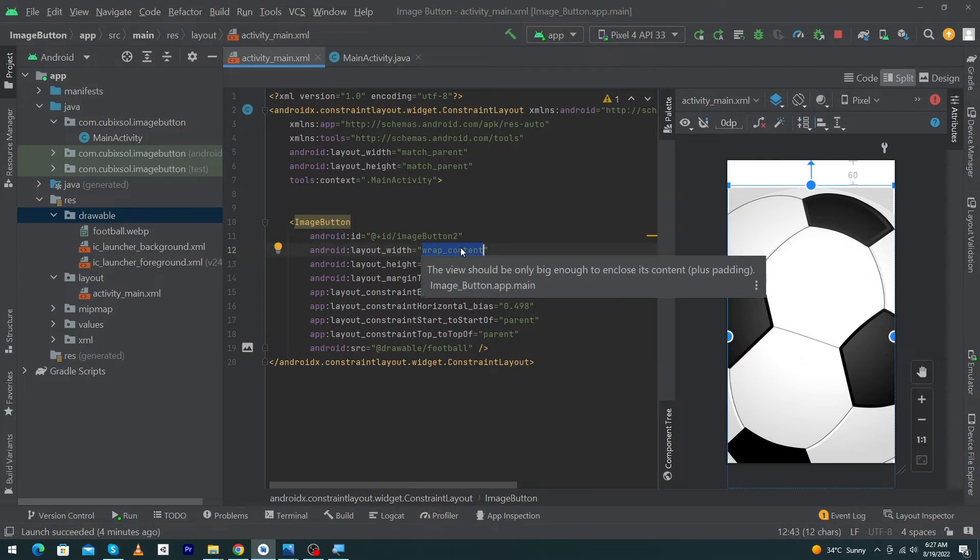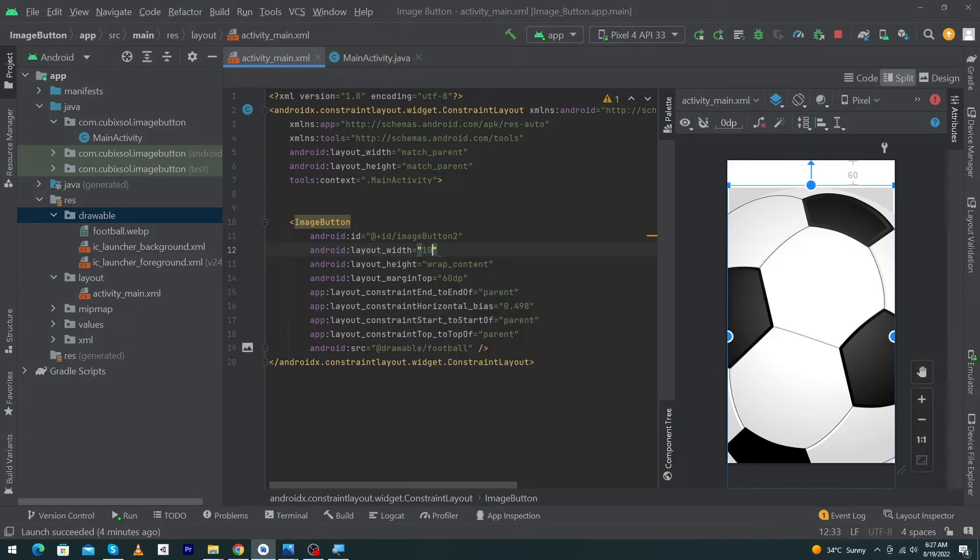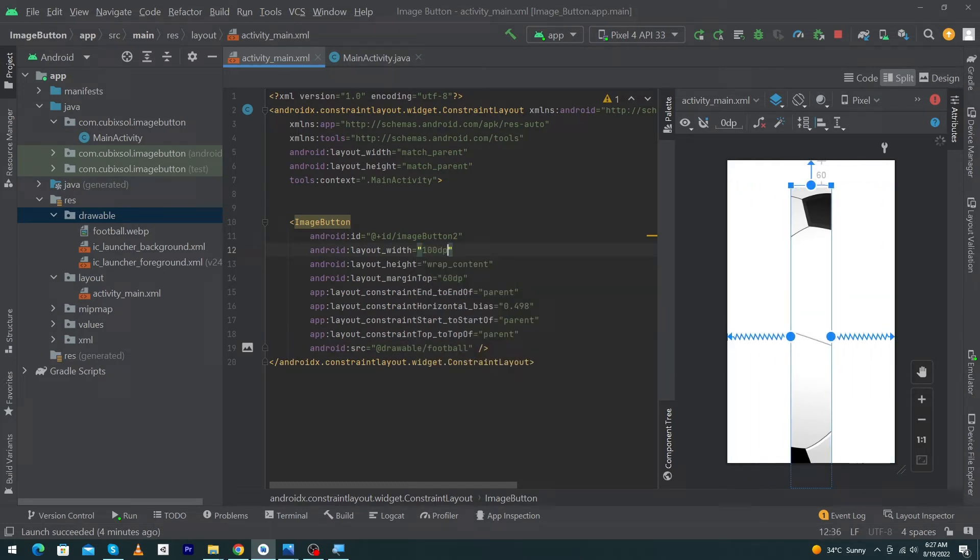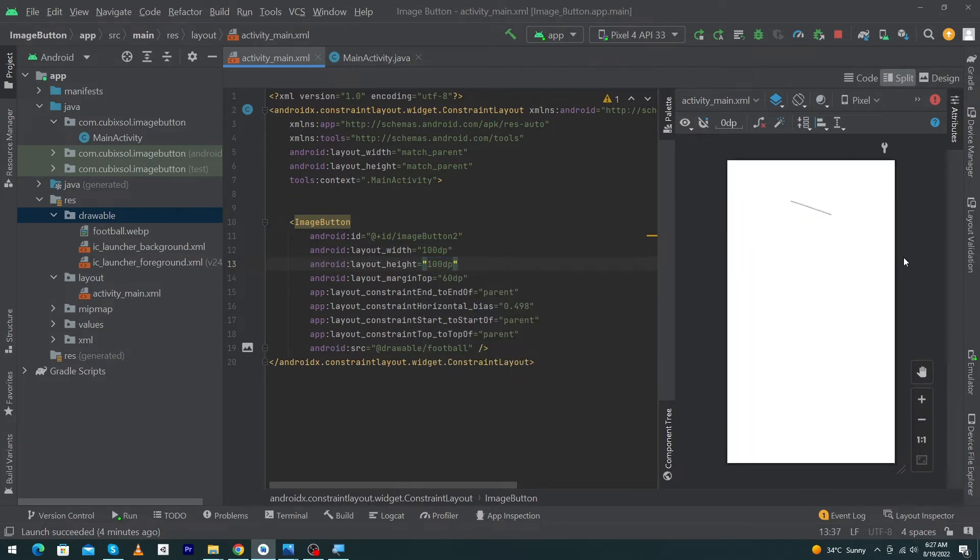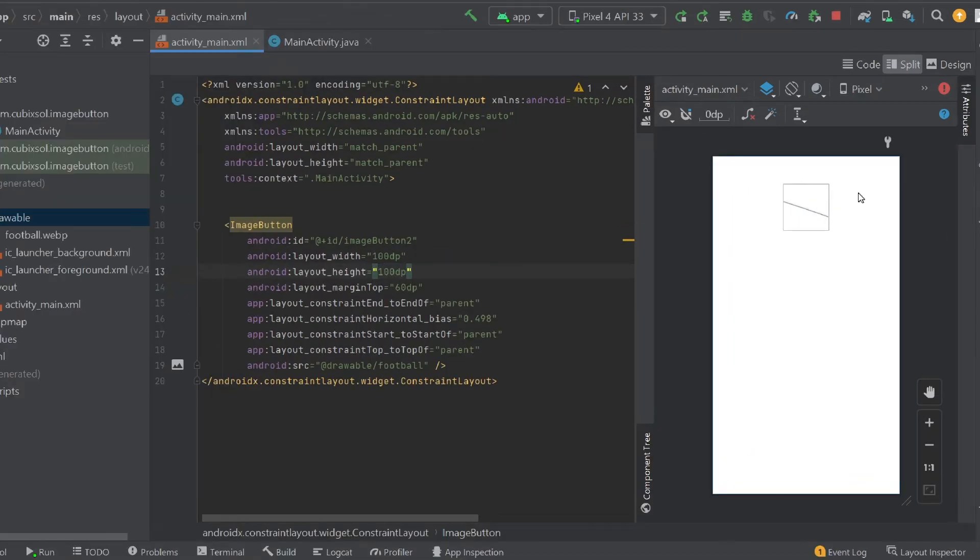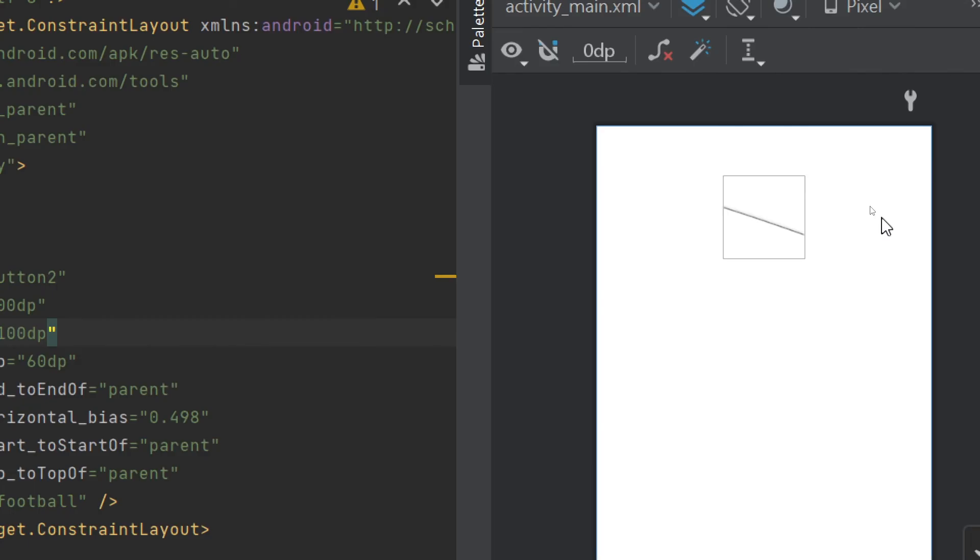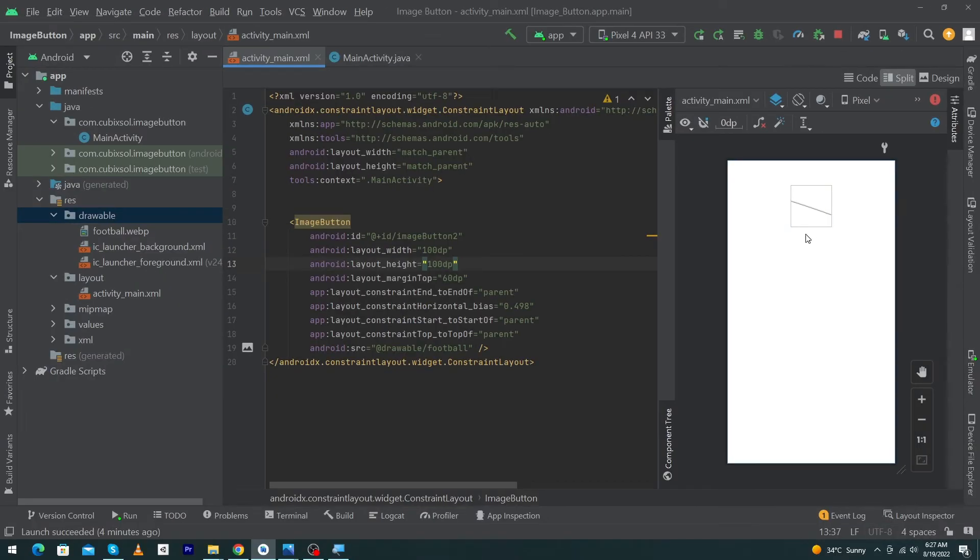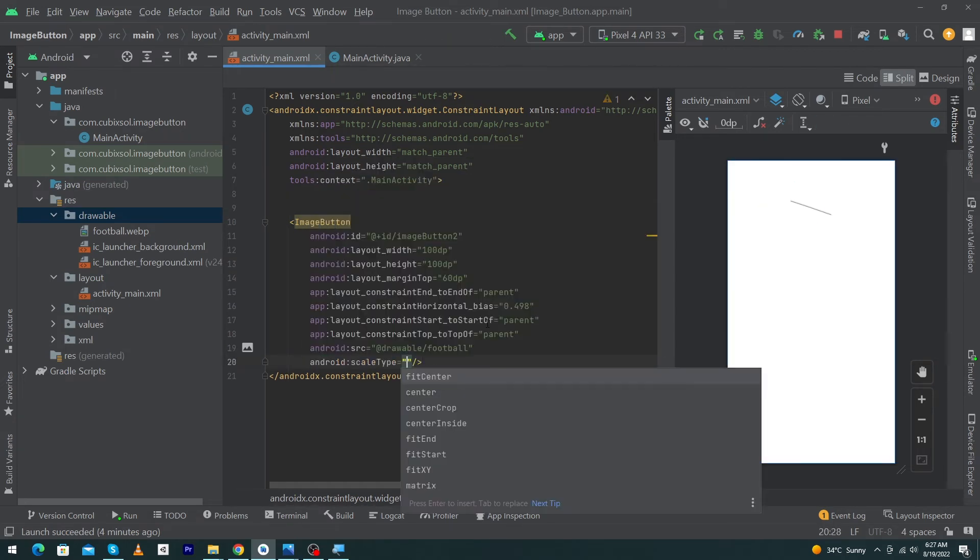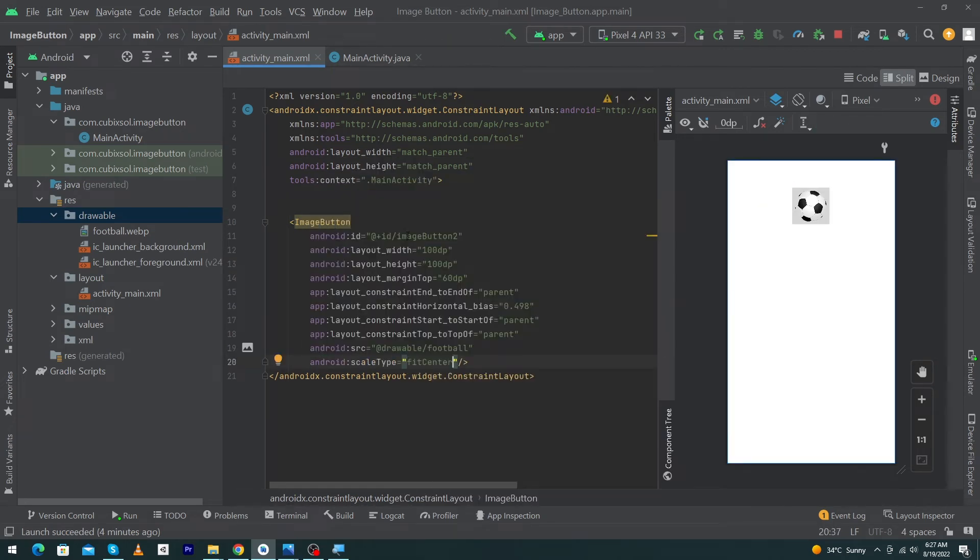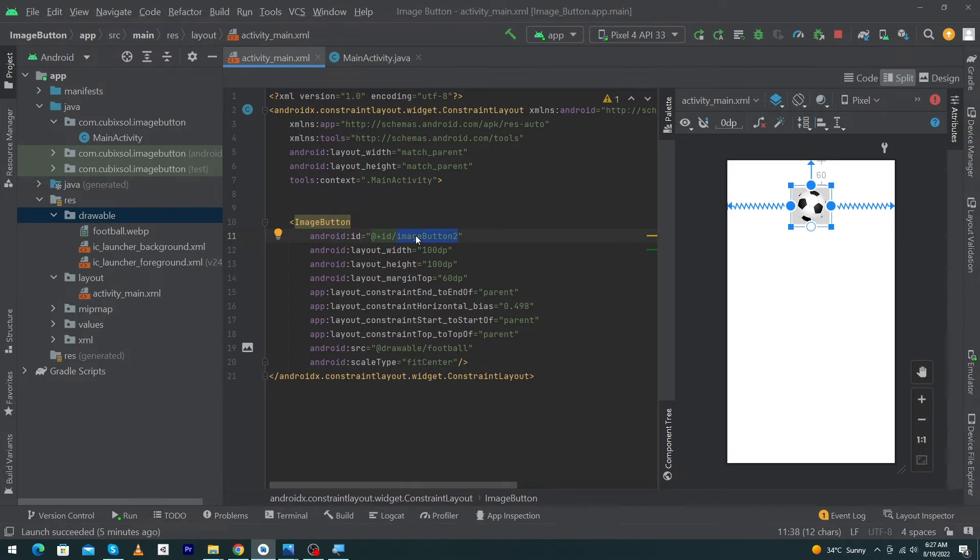Change the width of our ImageButton to 100dp from wrap content, and its height would be 100dp. But still you can see that our image is not displaying properly—it is zooming in. We just have to add another property named scaleType fitCenter. Next, I'm going to give its ID imgButton.